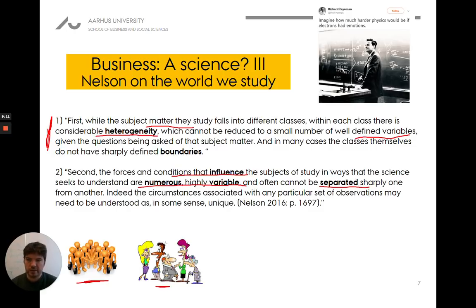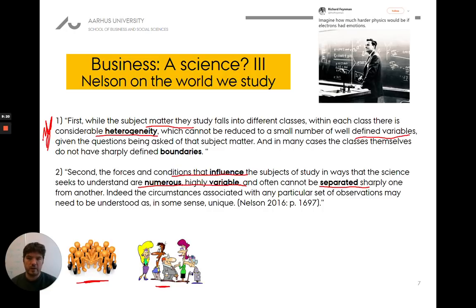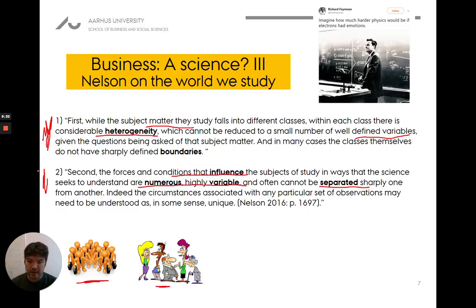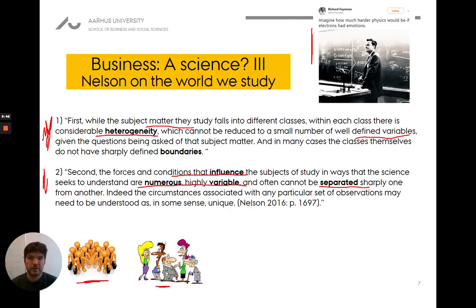It's not as easy as with planetary movements to say there are only eight other planets and the sun really influencing how the world revolves. There is going to be a ton of things we have to be interested in when thinking about firm performance. As the famous physicist Richard Feynman says: imagine how much harder physics would be if electrons had emotions. There is just a ton of different things that can influence human behavior.